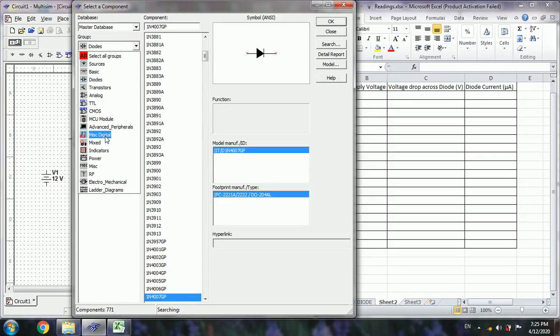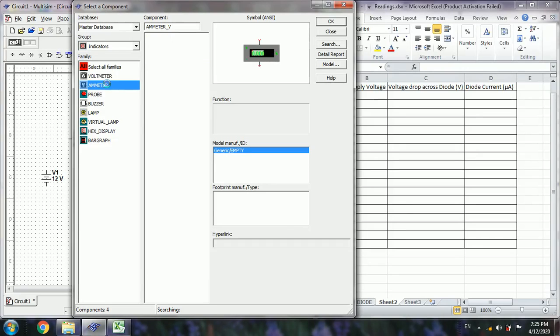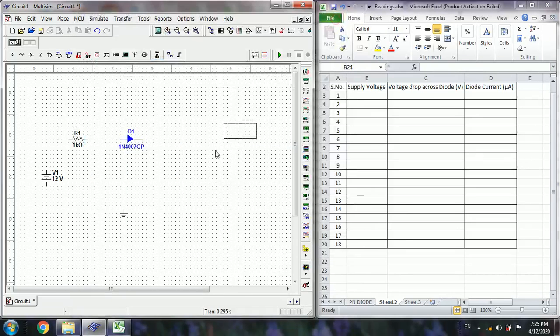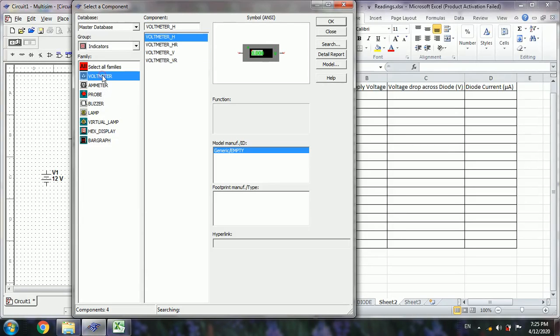Next indicators for measuring the voltage and current, ammeter, and then voltmeter.